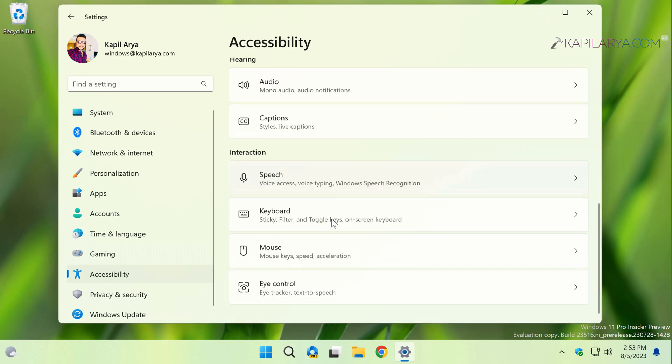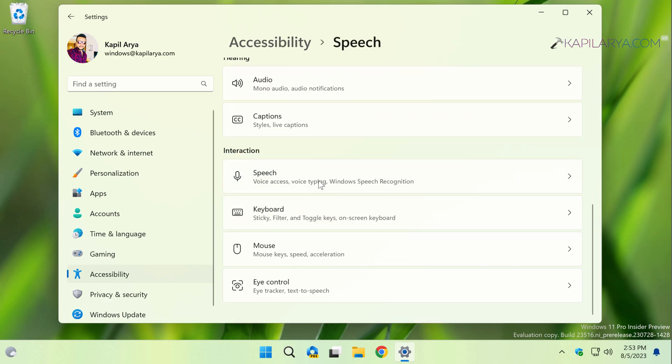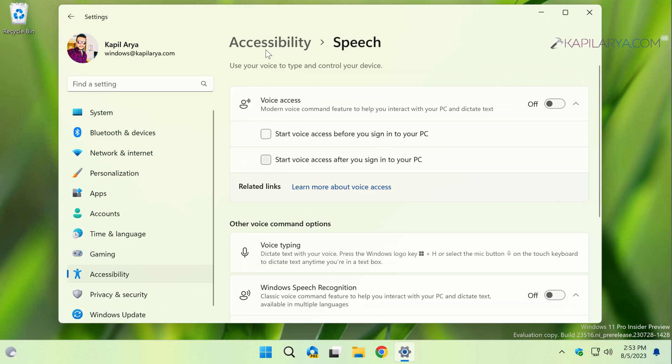Under the Interaction heading, you will find the Speech option. Just click on it. Under Speech, you have to first turn on the voice access option.